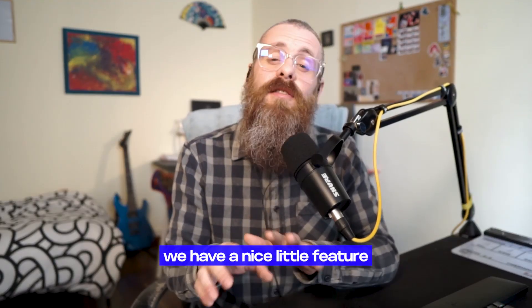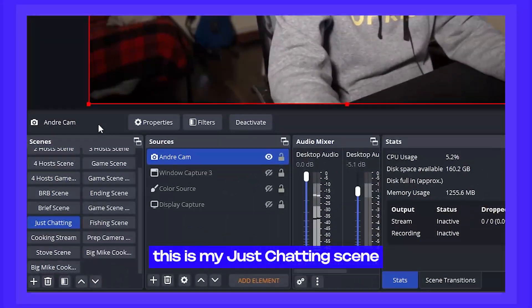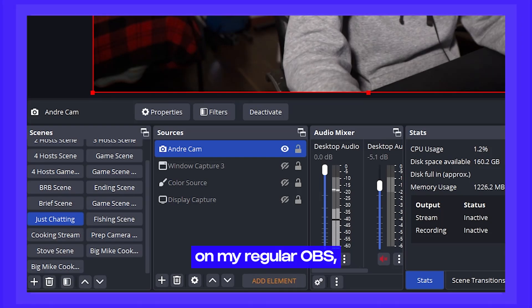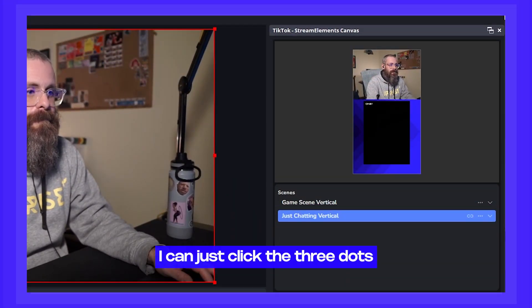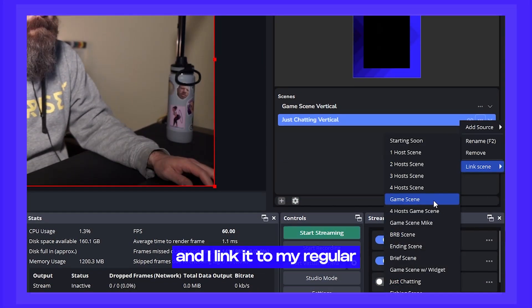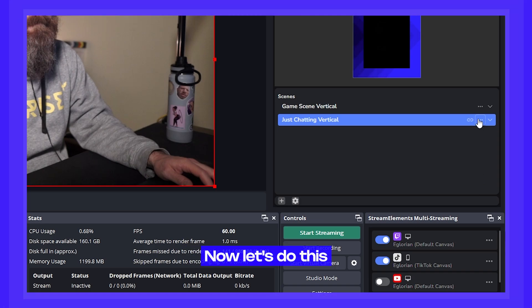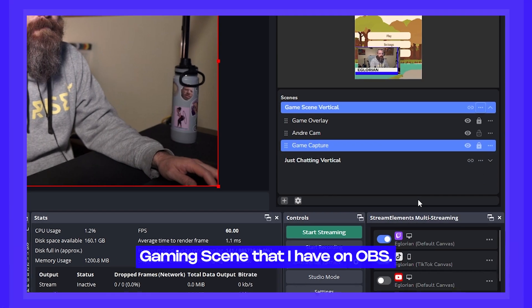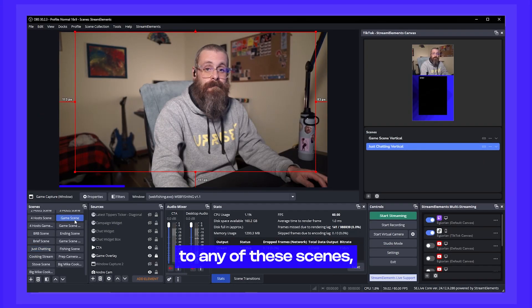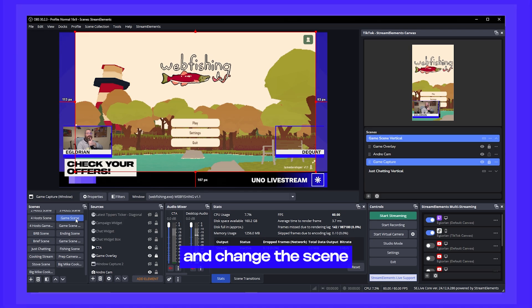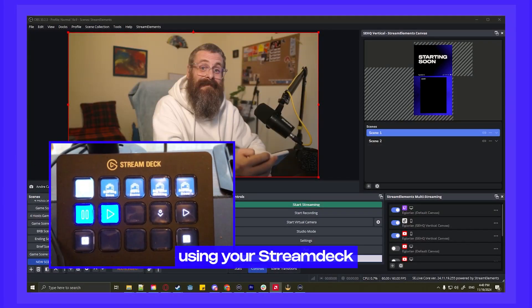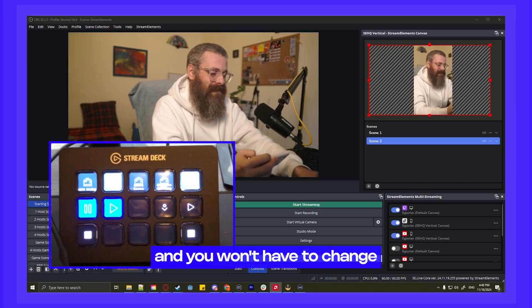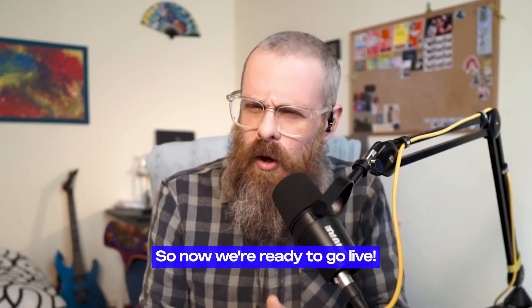Once your scene is done and settings are good, we have a nice little feature to make your life easier when you're multi-streaming called linked scenes. Let's say that this is my just chatting scene on my regular OBS and now I have this just chatting scene on my vertical canvas. I can just click the three dots menu on the scene, go down to link scenes and I link it to my regular just chatting scene. Now let's do this for my gaming scene as well and link it to my regular gaming scene that I have on OBS. Now whenever you switch to any of these scenes, our multi-streaming tool will recognize it and change the scene without you having to do anything. It even works if you're currently using your stream deck to change scenes and you won't have to change any of your stream deck configurations. So now we're ready to go live.